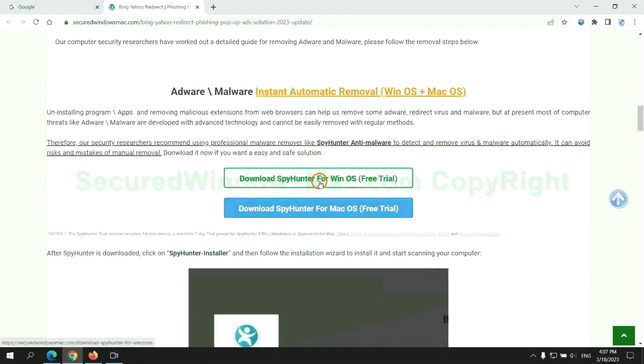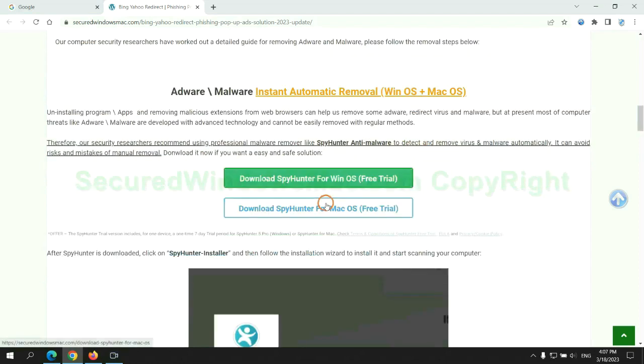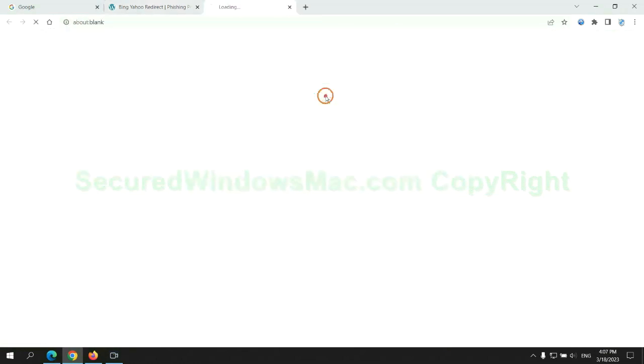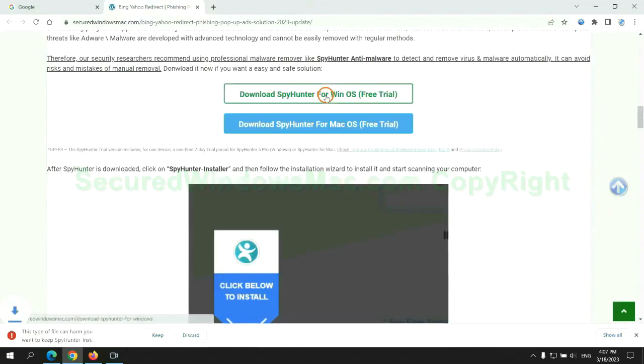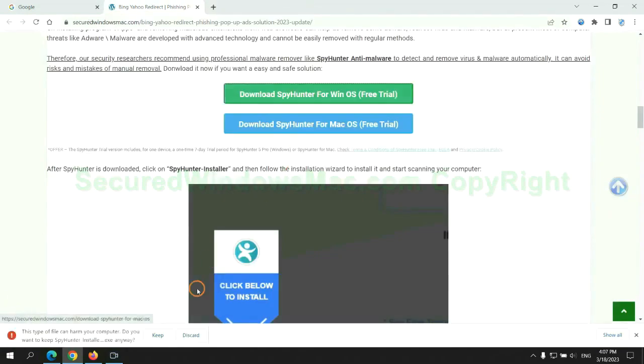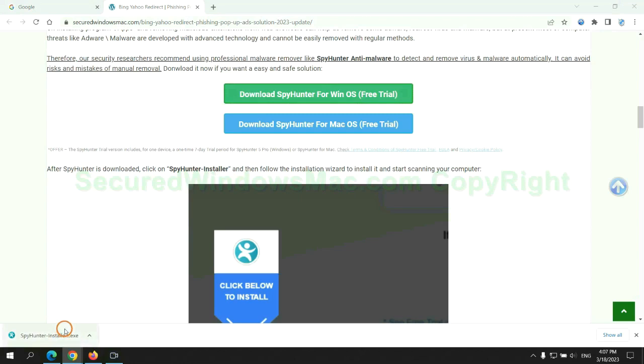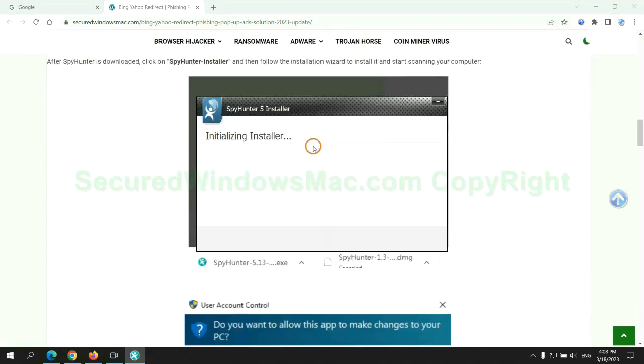Click the button here to download SpyHunter for Windows or Mac. Once download completes, click on SpyHunter installer and follow installation wizard to install it.